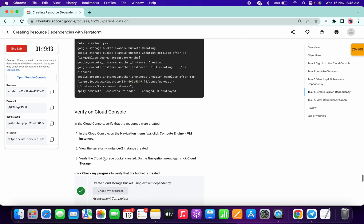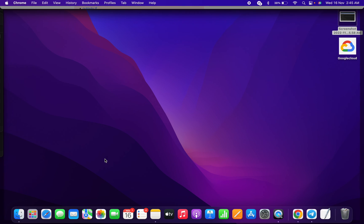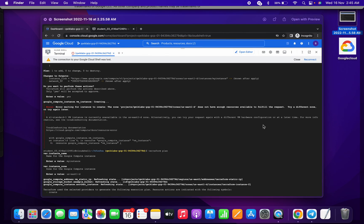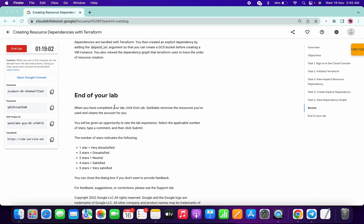For now, the zone us-east1-b does not have enough resources to complete this kind of lab. Maybe this will change in the future, but for now if you are facing that error with insufficient resources, do it the way I completed the lab. If this video was helpful for you, please give it a like. Thanks for watching.